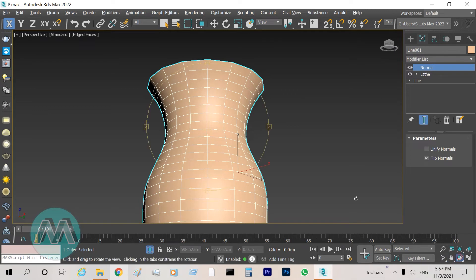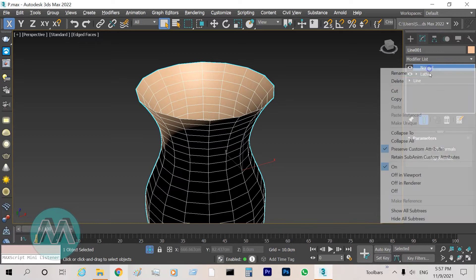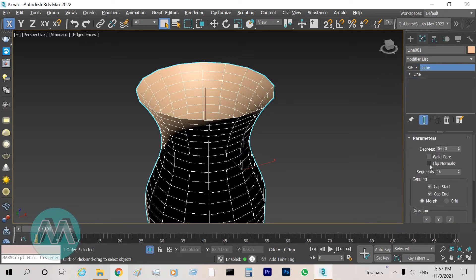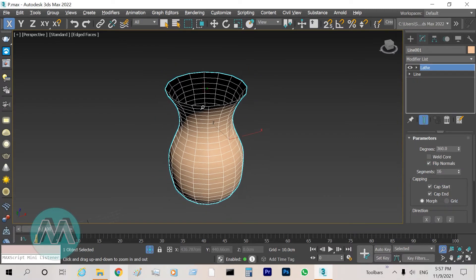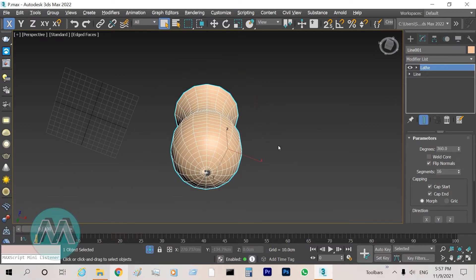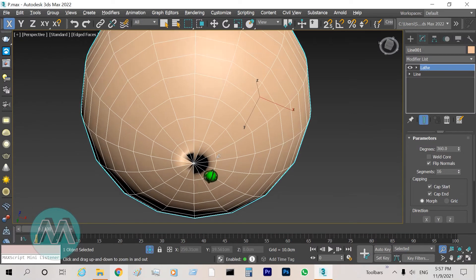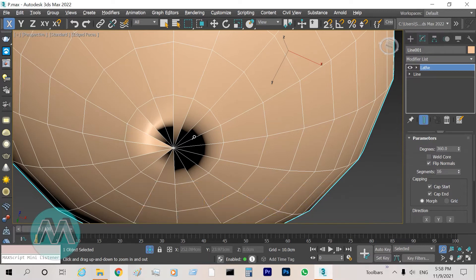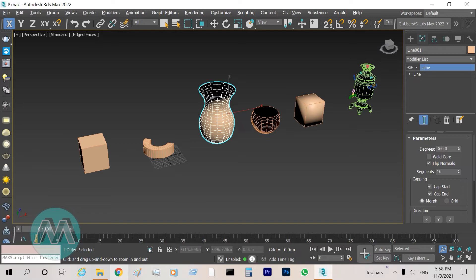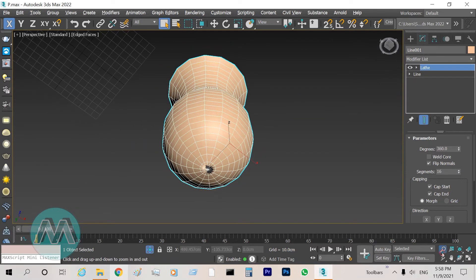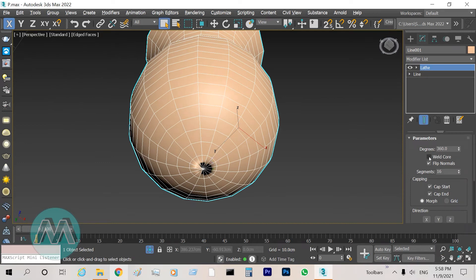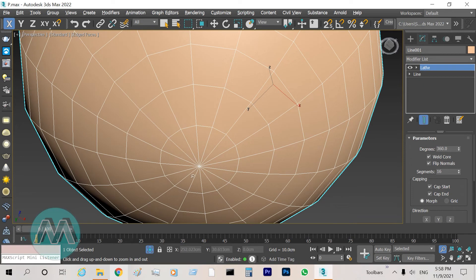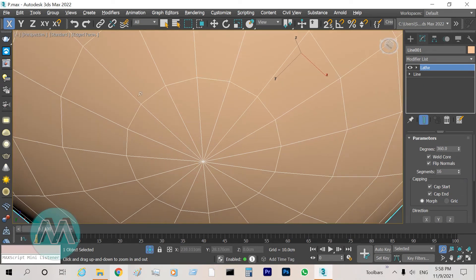I delete the Normal modifier and check the Flip Normals on the Lat modifier instead. Another reason for the black color on object surfaces is overlapping vertices or polygons, as we checked on the previous object. On this object we can use the Weld option and turn on this checkbox to solve the problem and get a correct surface.